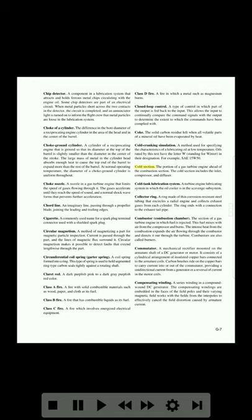Cold section: the portion of a gas turbine engine ahead of the combustion section; the cold section includes the inlet, compressor, and diffuser. Cold tank lubrication system: a turbine engine lubricating system in which the oil cooler is in the scavenge subsystem. Collector ring: a ring made of thin corrosion-resistant steel tubing that encircles a radial engine and collects exhaust gases from each cylinder; the ring ends with a connection to the exhaust tailpipe.